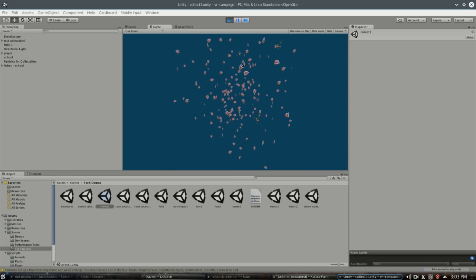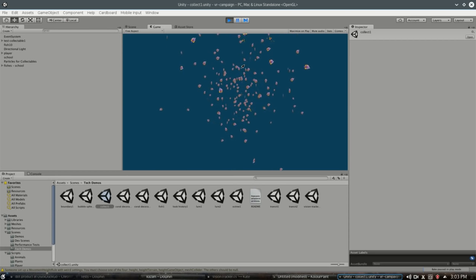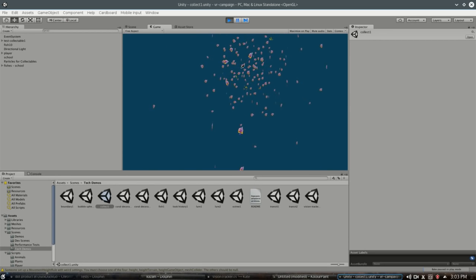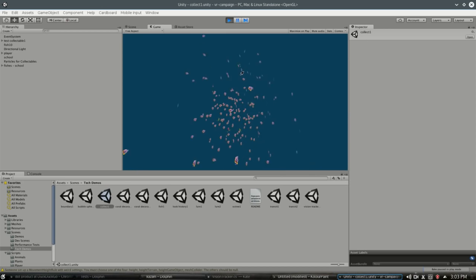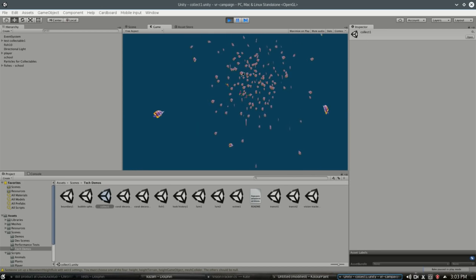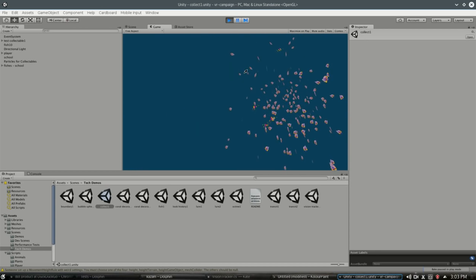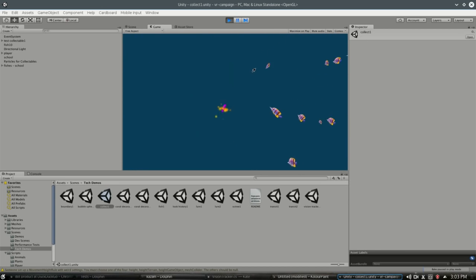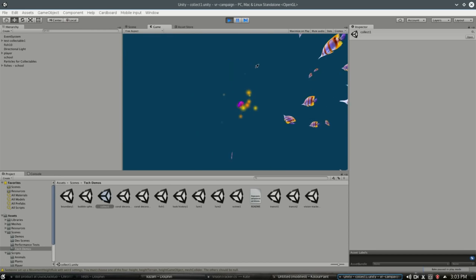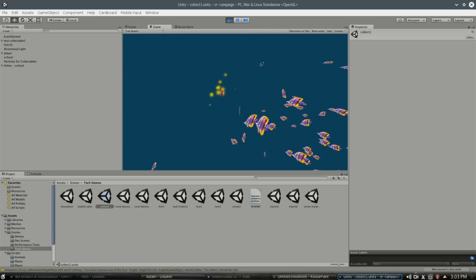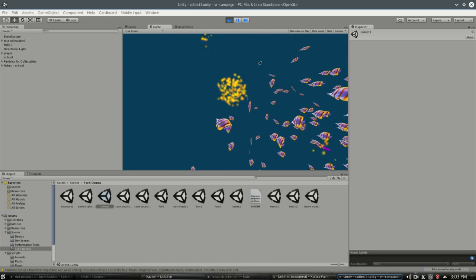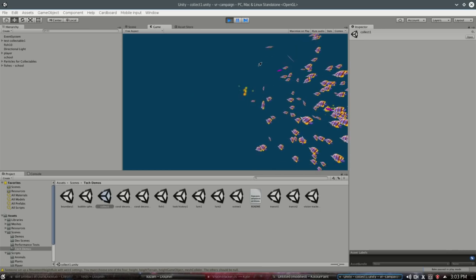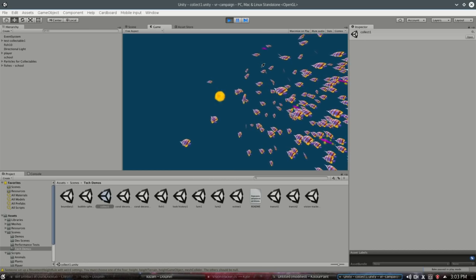In this video, we're going to look at some vision tracking scripts which are especially useful in VR. You can see there's some sparkly fish here, and when I look at one for long enough, it will eventually burst into golden goodness.